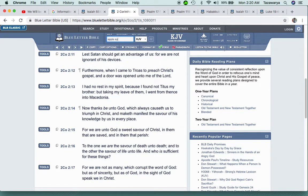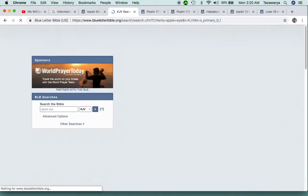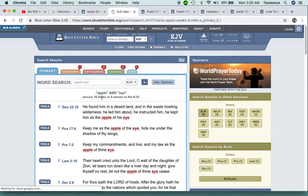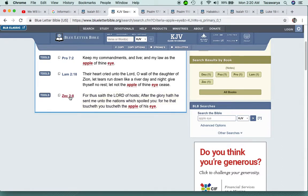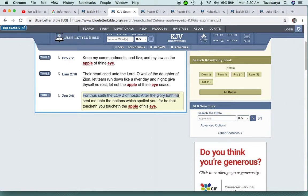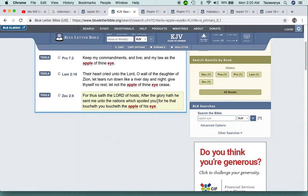It says from men which are thy hand, O Lord, from men of the world which have their portion in this life. All we're basically saying is the Lord is going to destroy America when they put their hands on us. That's going to be a bad thing for them.